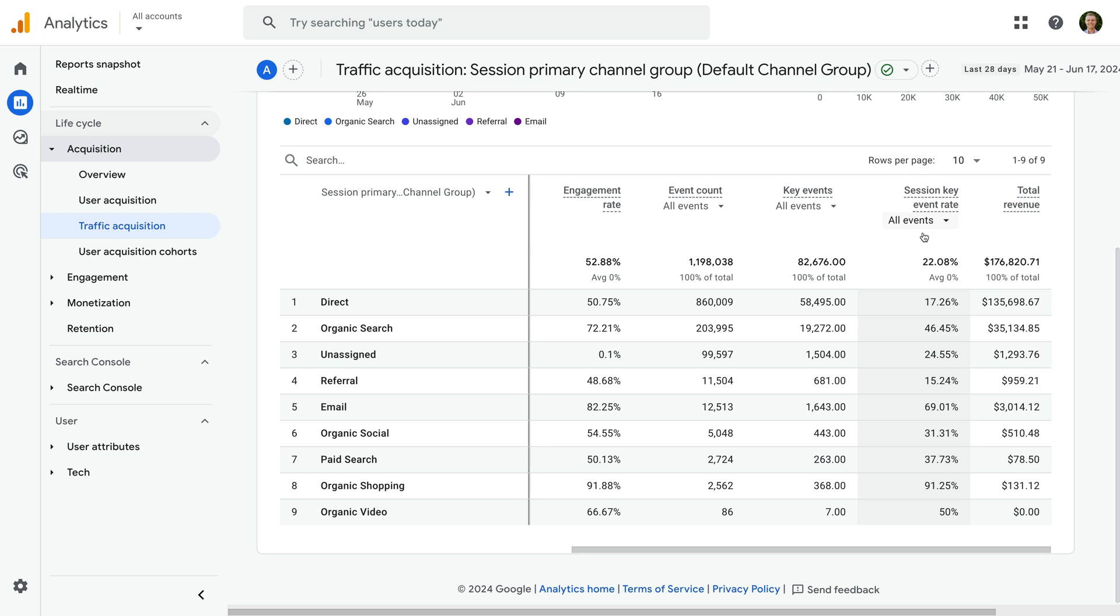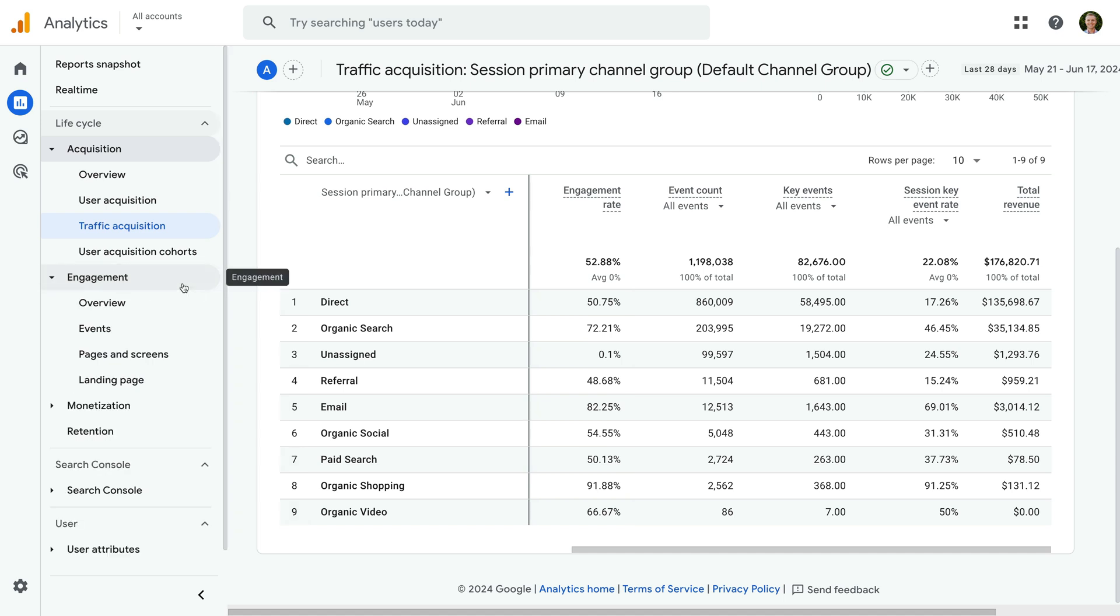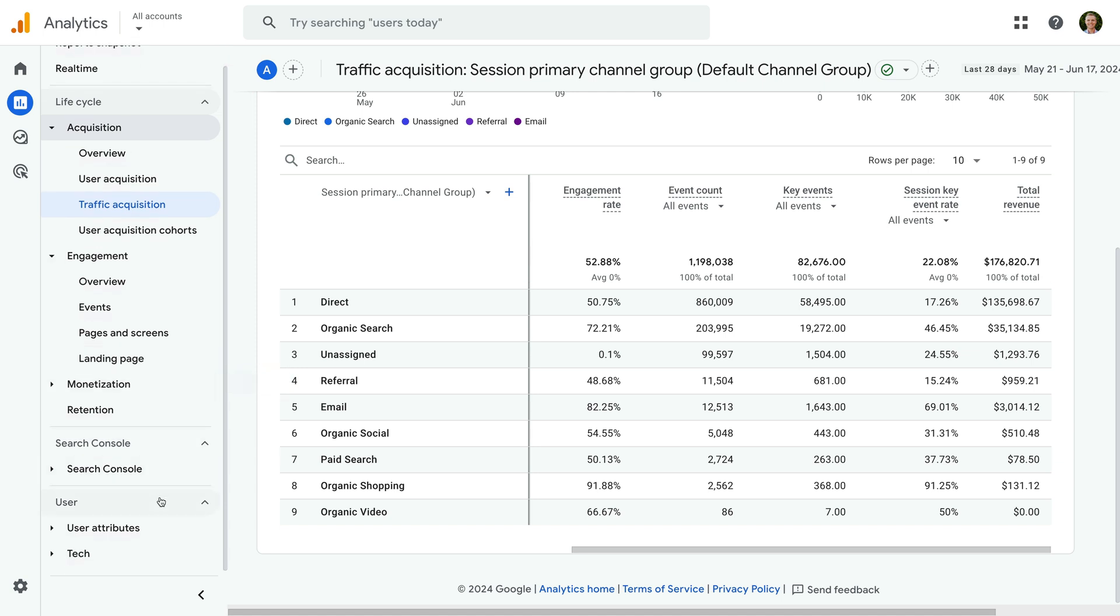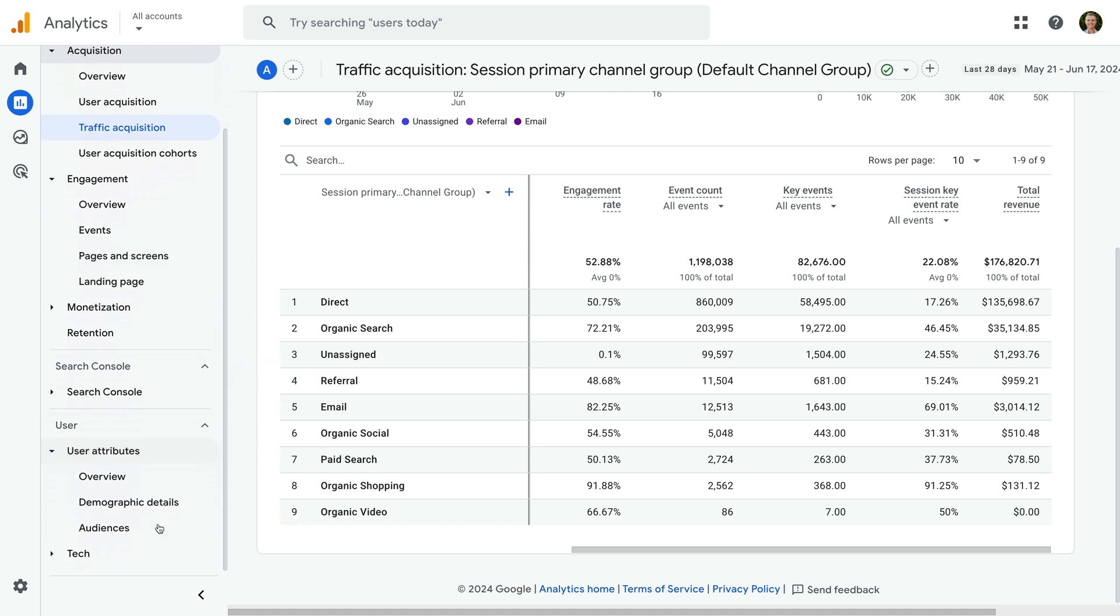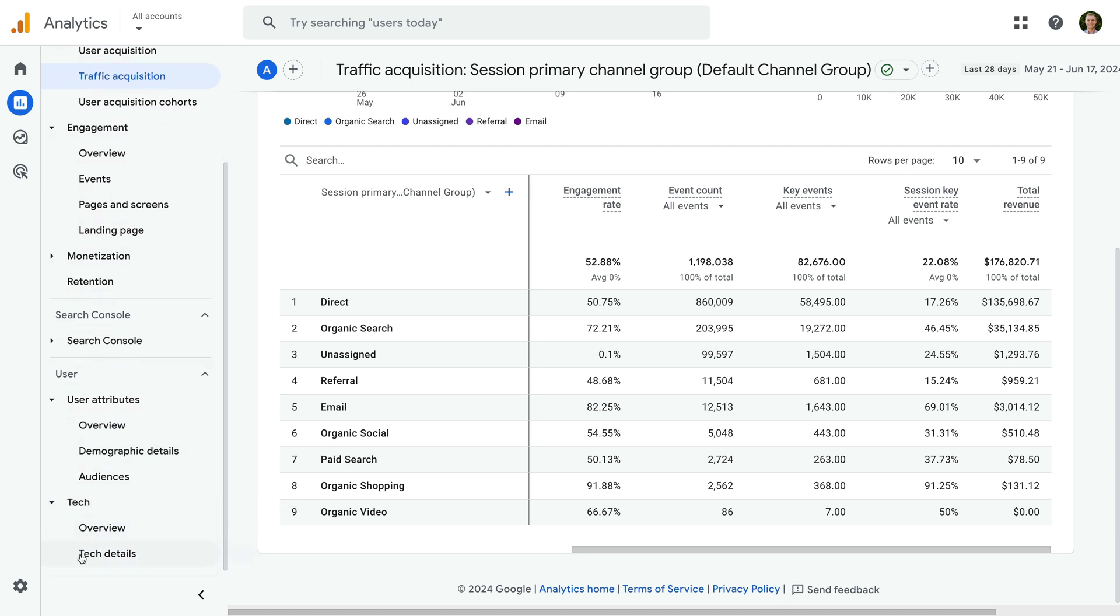Then under Engagement, you will find key event metrics in the Pages and Screens report and the Landing Page report. And traveling down the menu, you will also find key events in the Demographic Details report and the Technology Details report.